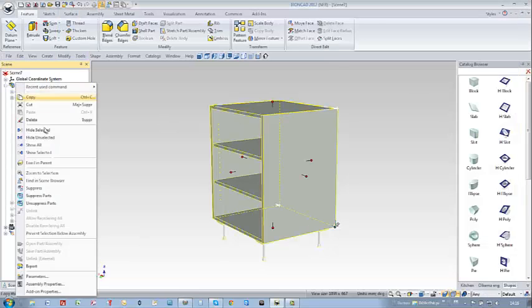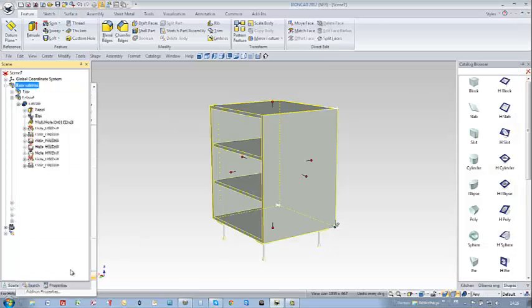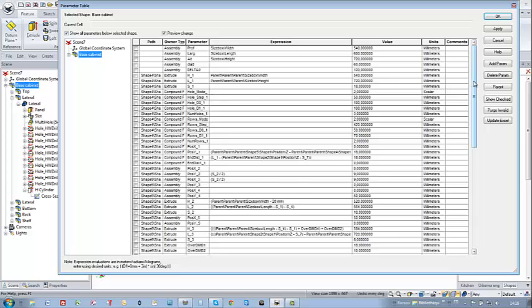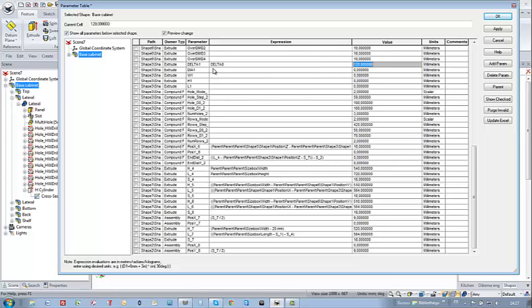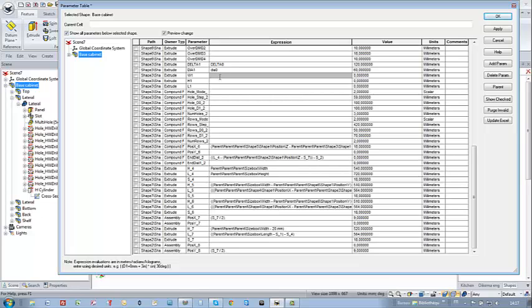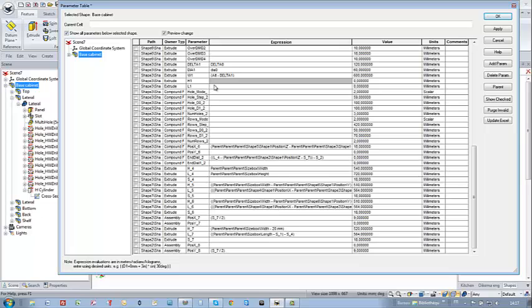Okay now I need to call the parameters table of my project and to target the parameters I just created. So D1 must be equal to D0 and D1 must be equal to D0. W1 is equal actually to the height of my cabinet minus D1 and L1 is equal to the depth of my cabinet.